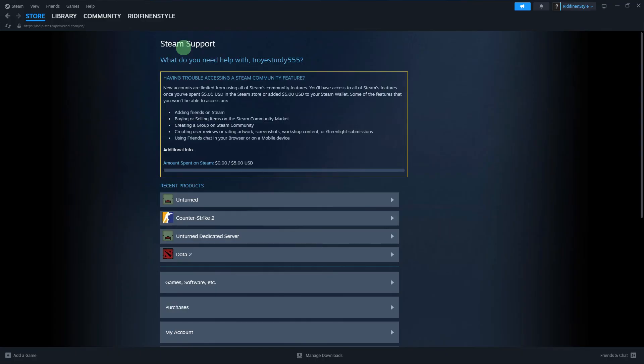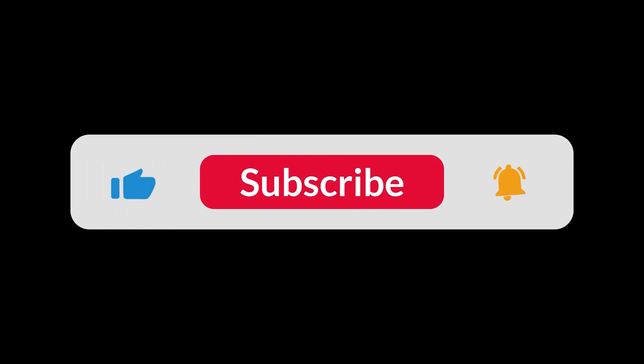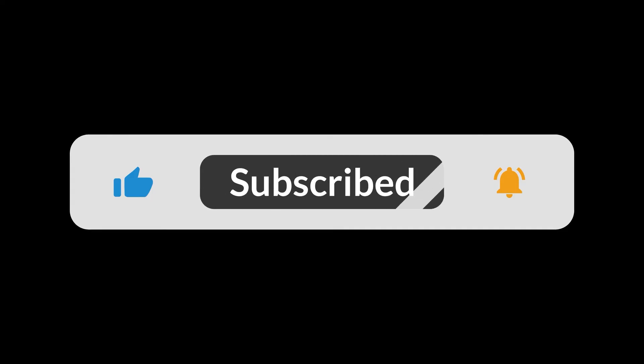Now, if none of the above steps resolve the problem, you might need to contact Steam support for further assistance. They can provide specific guidance based on your situation. By following these steps, you should be able to troubleshoot and resolve the no connection issue with Steam. And that's all for now, folks. Hope you like and subscribe.